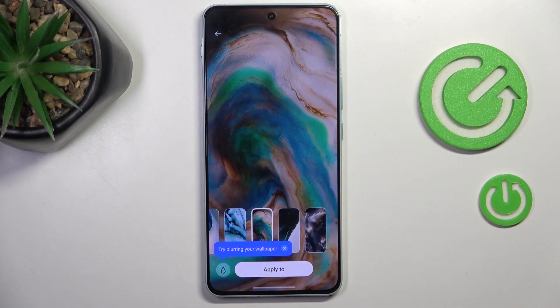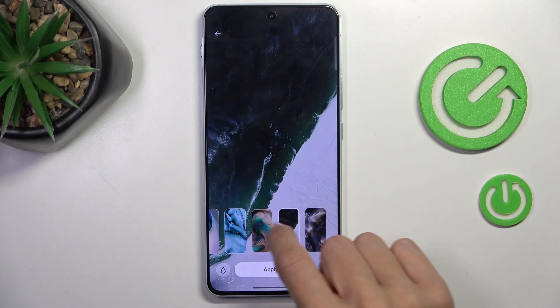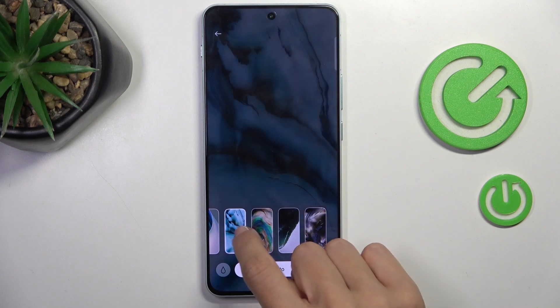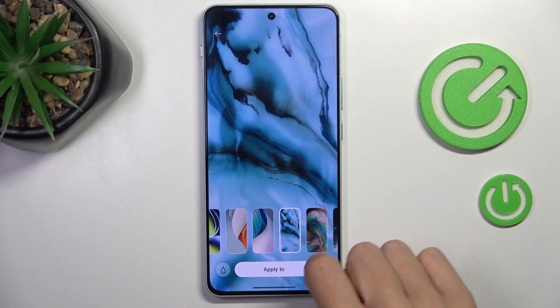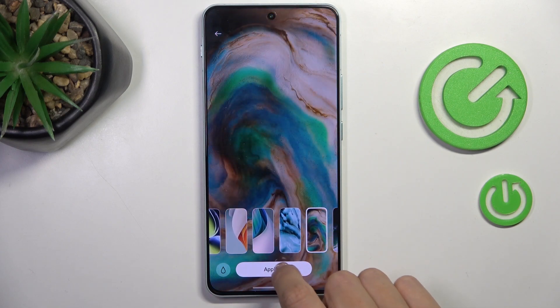Let me choose, for example, this one. Obviously, you can go through all of them and check how each looks on your screen. But let me select this one.